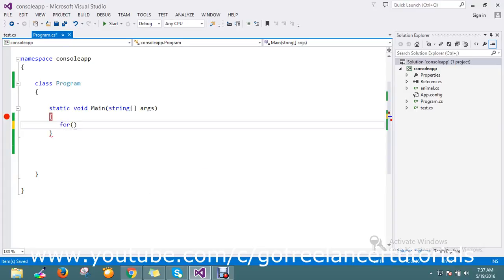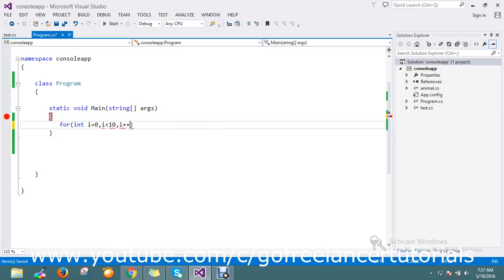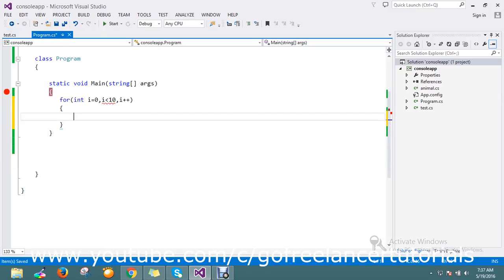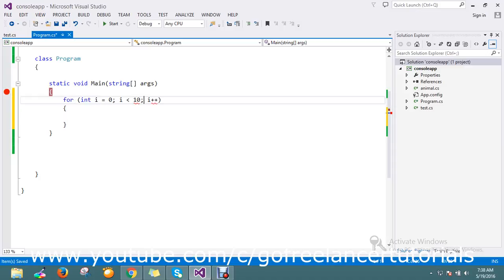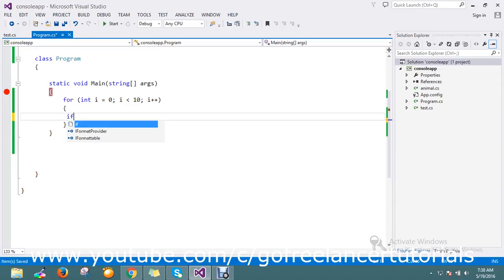I'm going to do an iteration using a for loop. I'll initialize the value to 0, then check the condition — less than 10. Here I'm just checking the condition: if i is equal to 0.